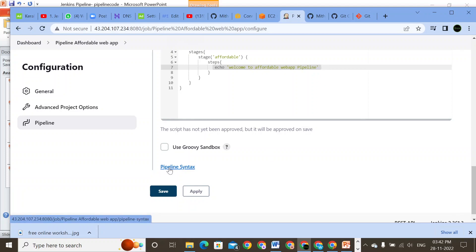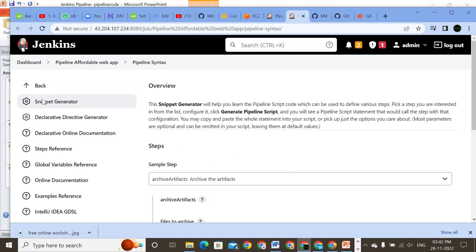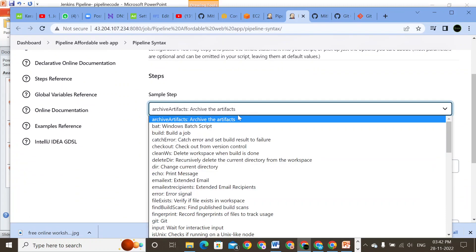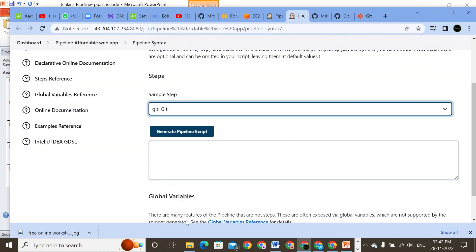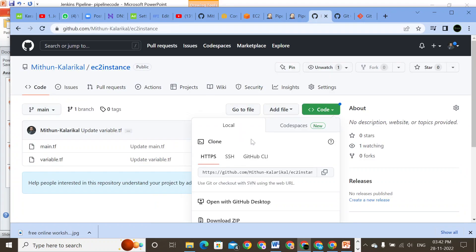We will go to the pipeline syntax. It'll open a fresh new page — the snippet generator. Here we are going to search for Git, then go to my GitHub code. I'm using a GitHub EC2 instance that I created earlier, so I'm just going to copy the URL link here and paste that URL into the Git field.